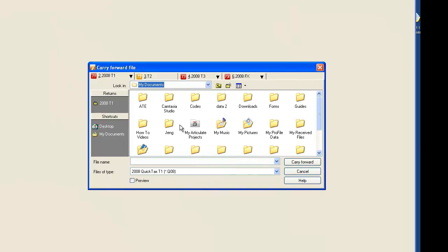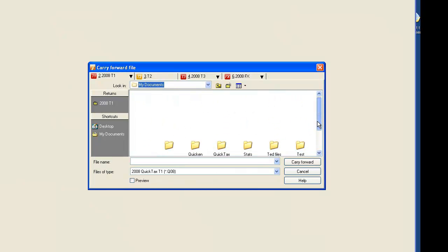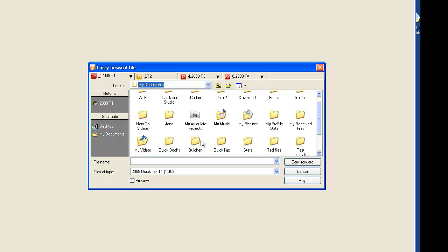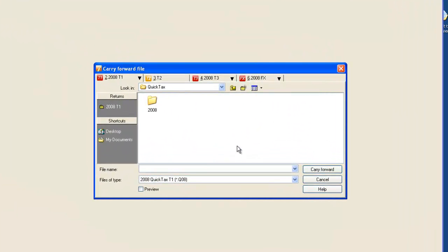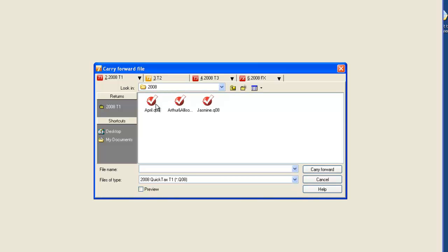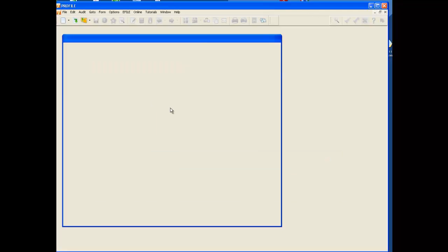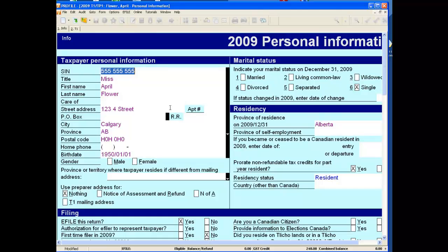Go into the 'Look in' section and find where last year's QuickTax returns have been saved. The default location is QuickTax 2008. Once you double-click on that, it will open up the screen and show you all of the 2008 returns you prepared last year. We're going to open April Flower's return and carry it forward — it's as simple as that. The return has been carried forward into the 2009 module. Make sure you save it.